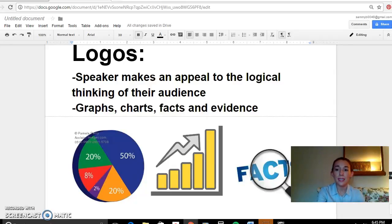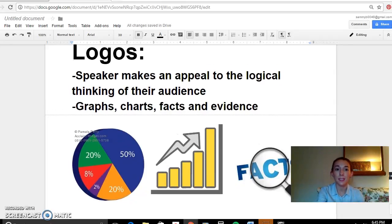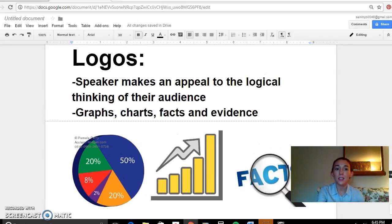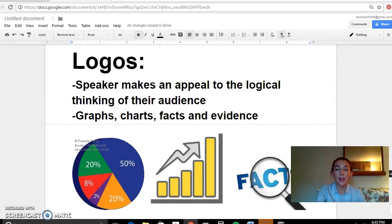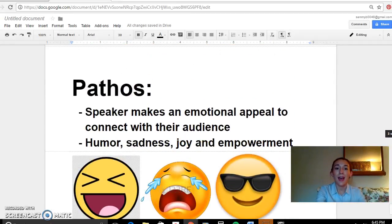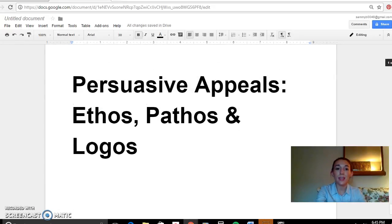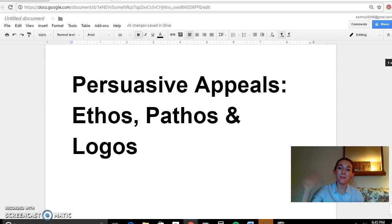So those are our three different appeals that we discussed in class — just a quick rehashing of them, and some examples of how you can use those. If you have any further questions, you can ask me in class. I hope that this helps. I hope you have a great day. Bye everybody!